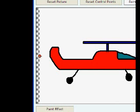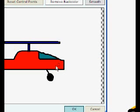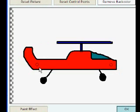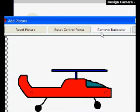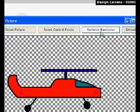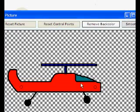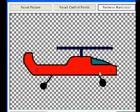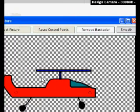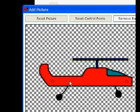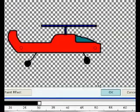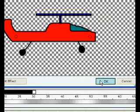Here we see two control points and I want to move them so I can create some secondary animation later. So I use the remove back color button and I can use the smooth button to make the helicopter a bit more smooth, and click OK.